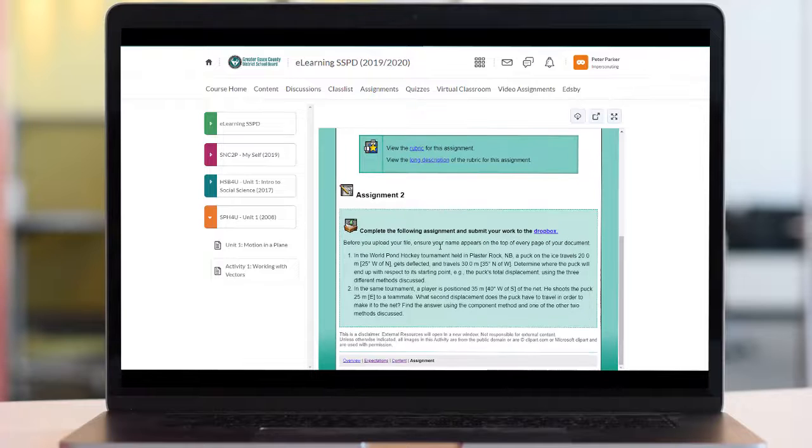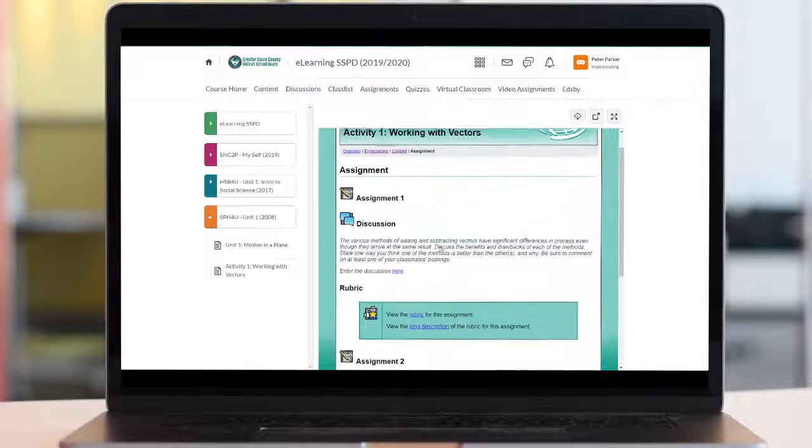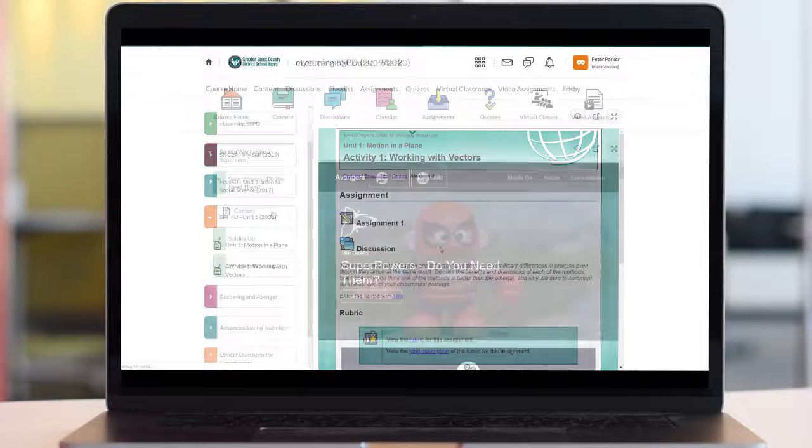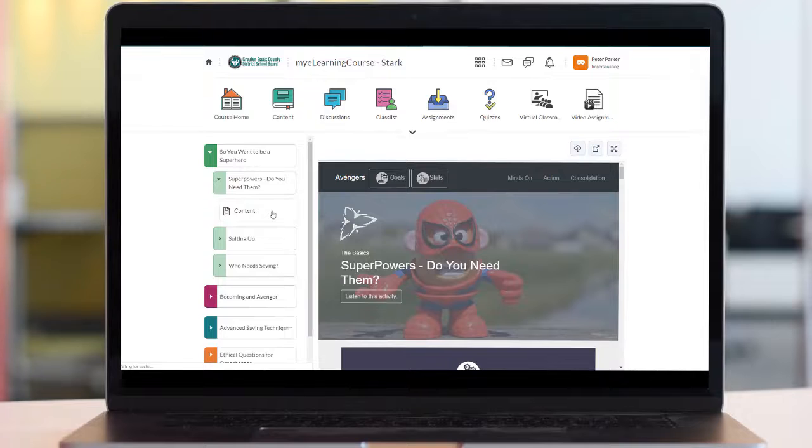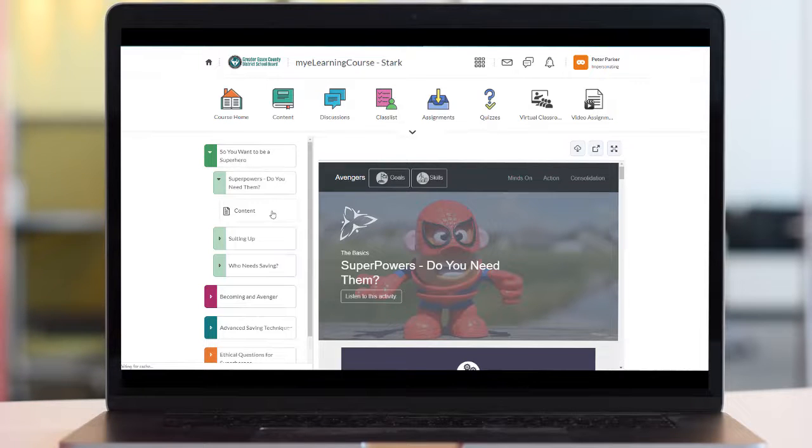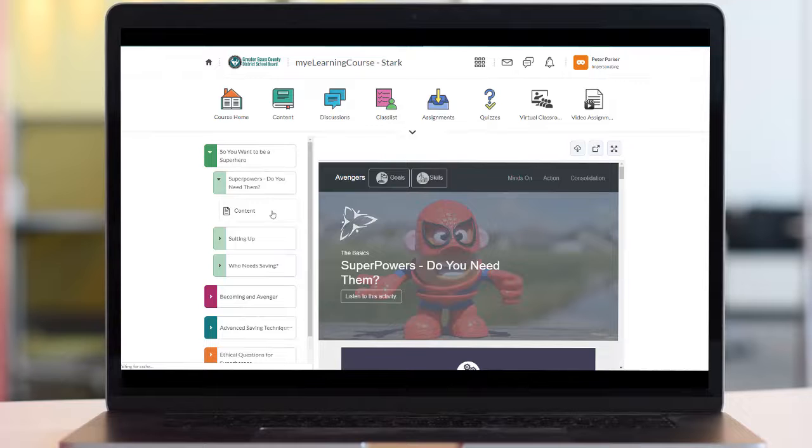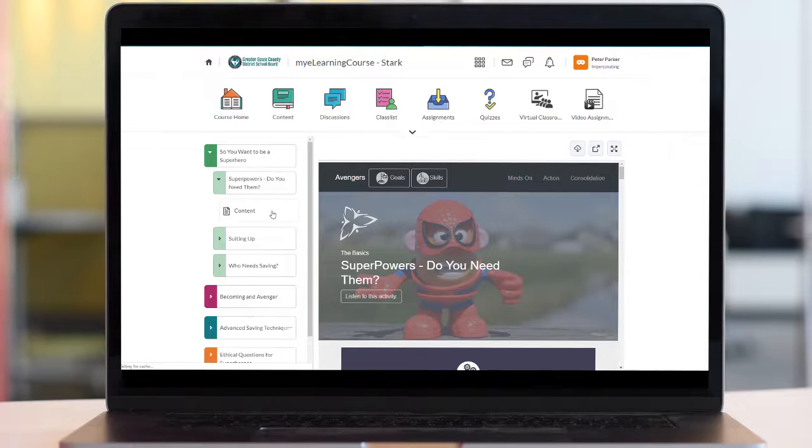Regardless of the format of your lessons you access them the same way and they generally have the same things inside of them. The look and feel is just different but remember if you're taking courses with the Greater Essex County District School Board they will more than likely be one of the first two styles of courses.